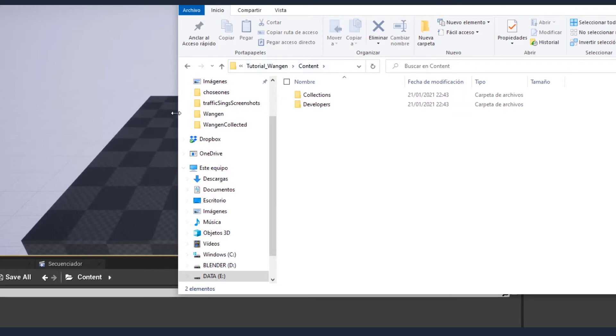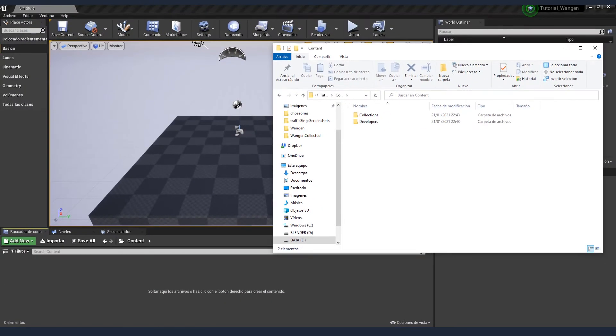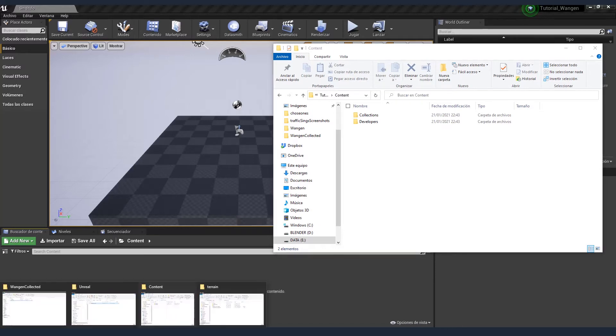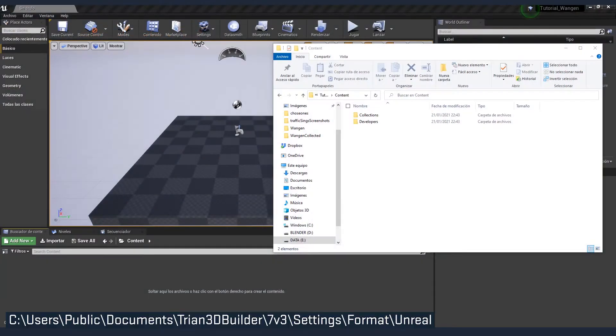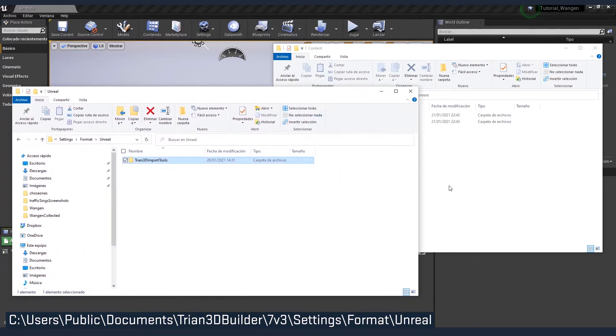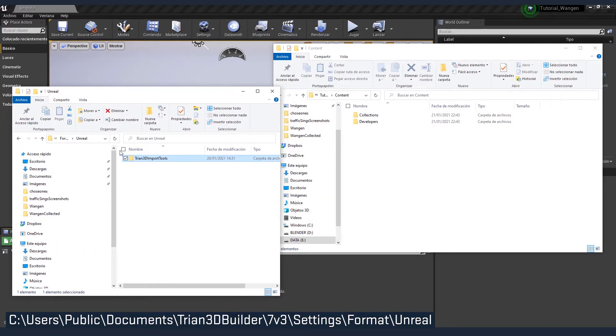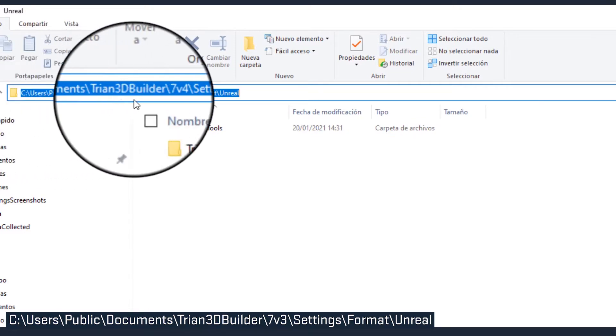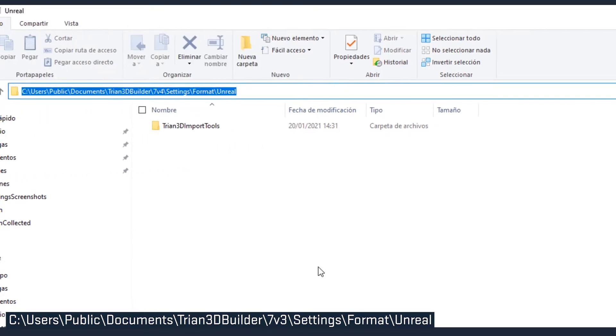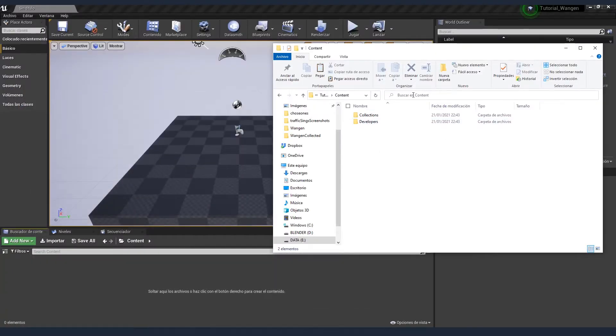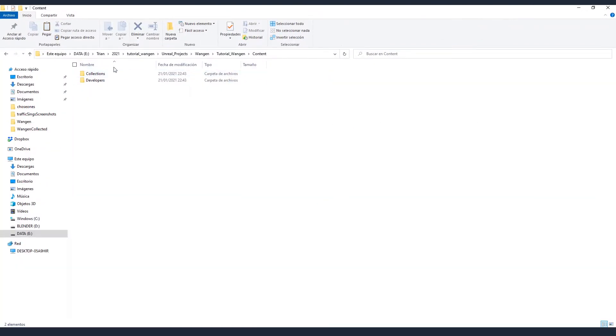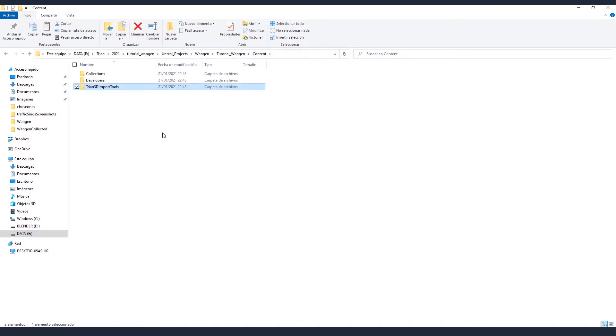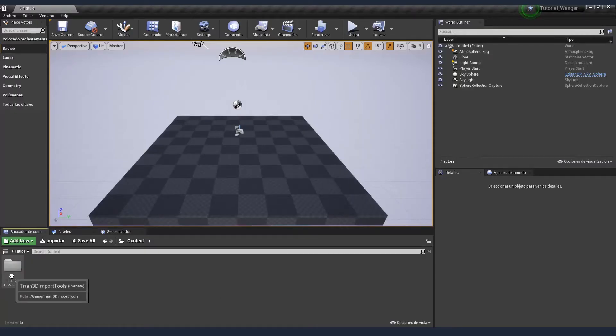Here is where we are going to copy the import tools. If you have Trian 3D Builder installed, you will find the import tools under the Trian 3D Builder folder in your documents. The path may vary depending on the directory you have used for the installation, but the most common is that one. So copy that folder and paste it into the content folder of our project. And we can see it here. Step accomplished.